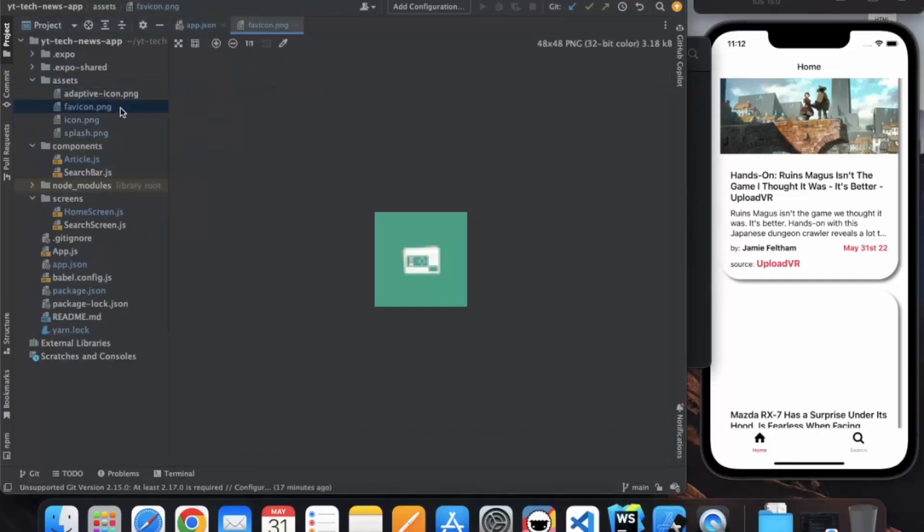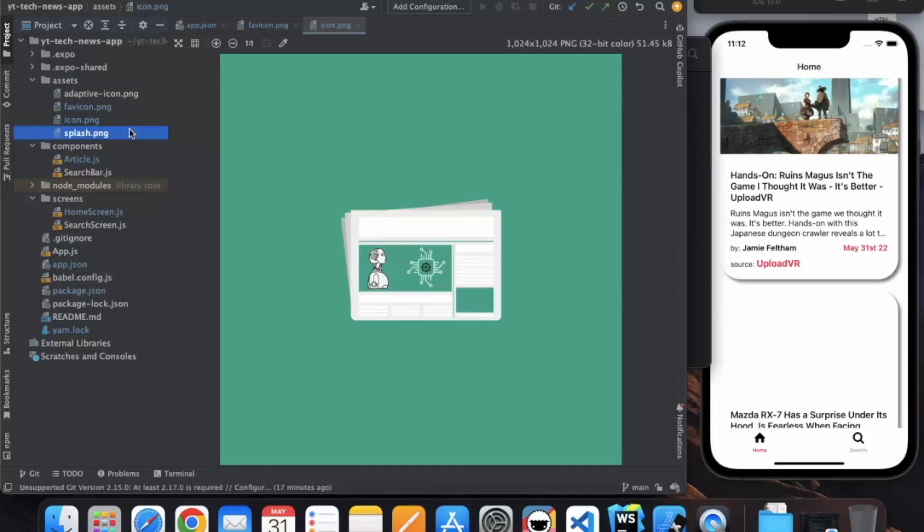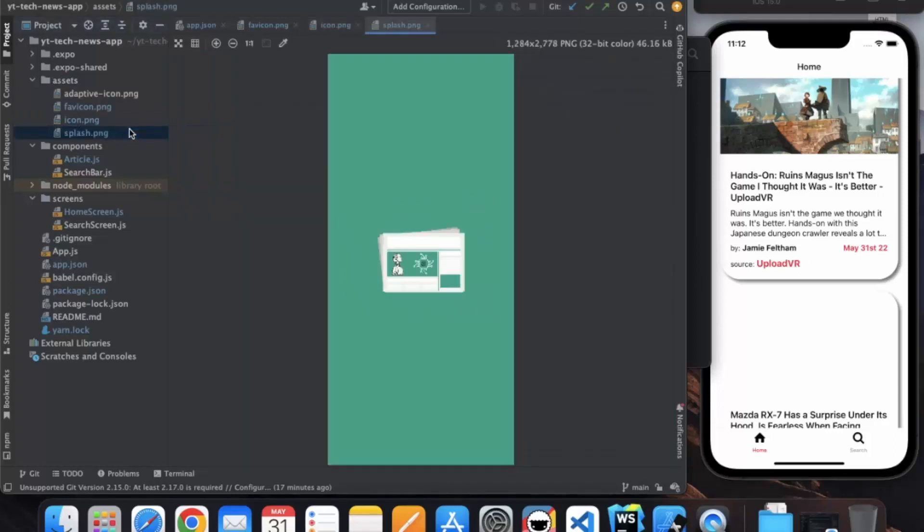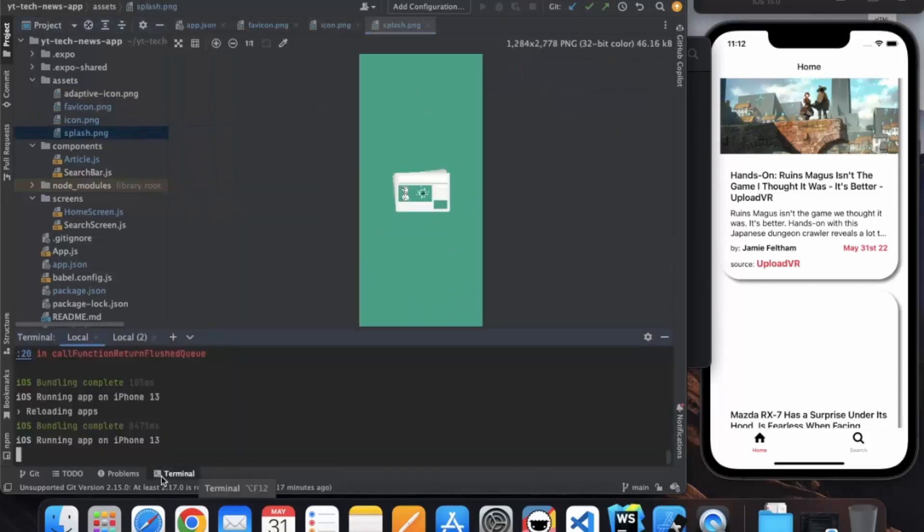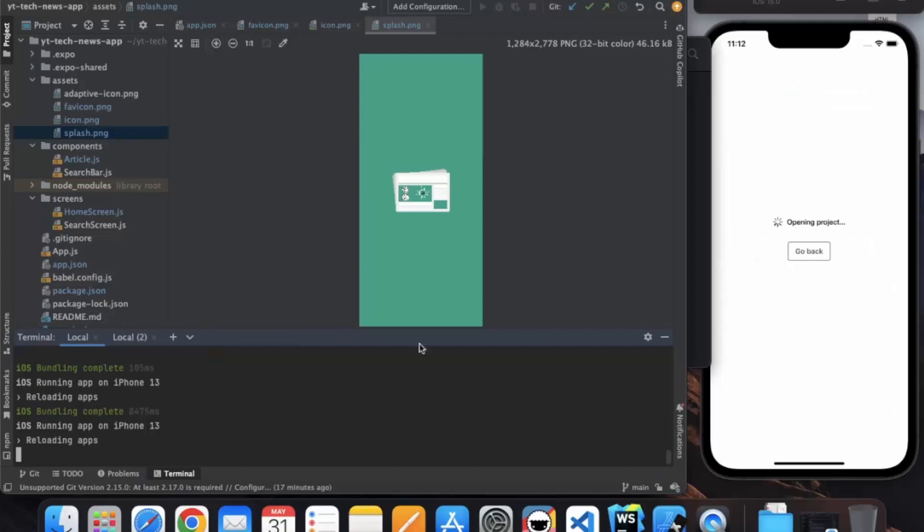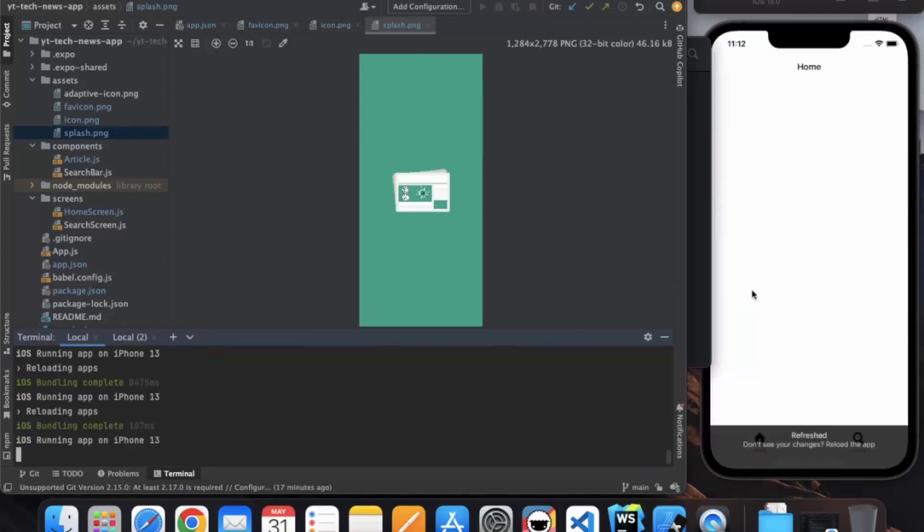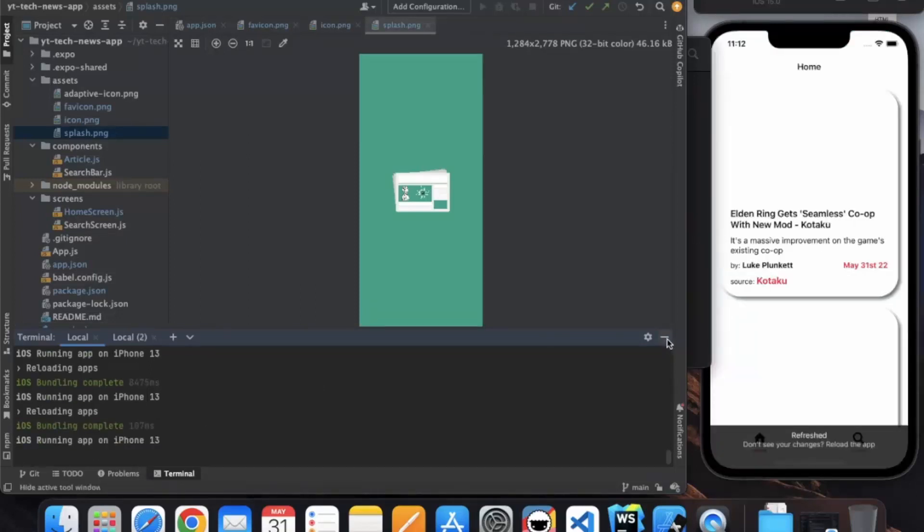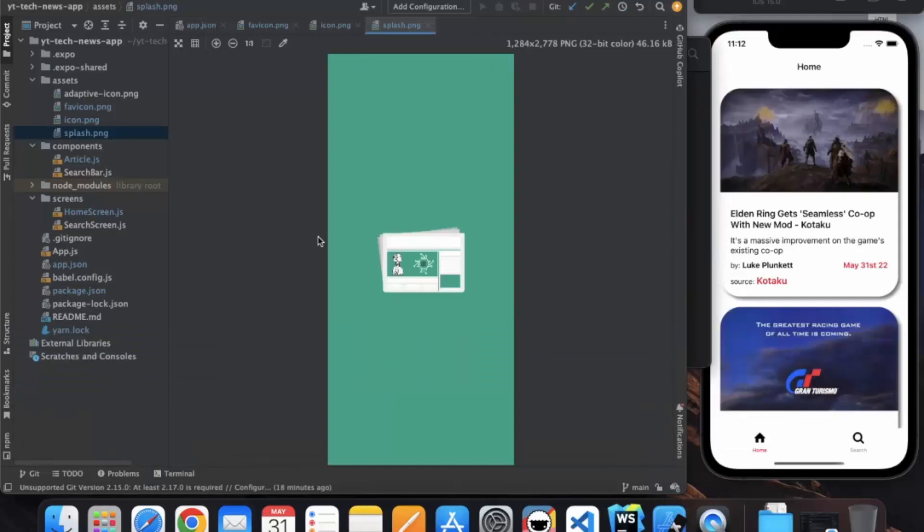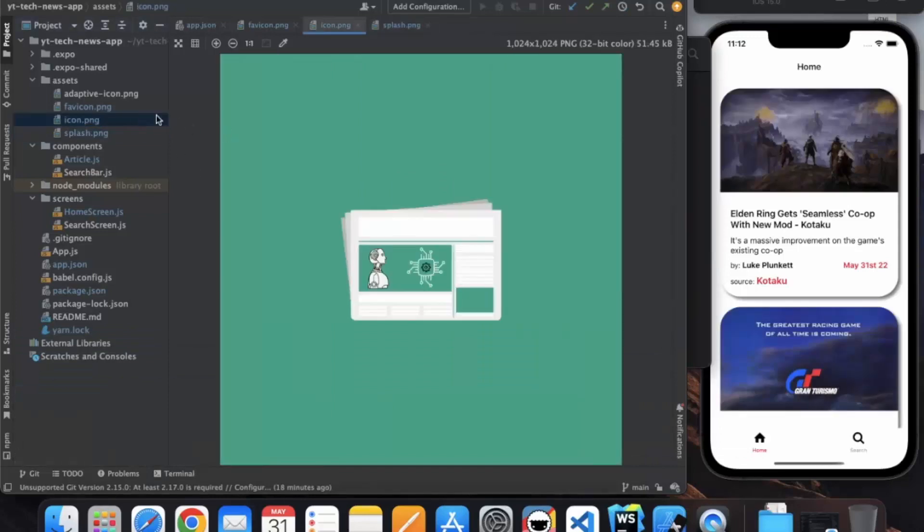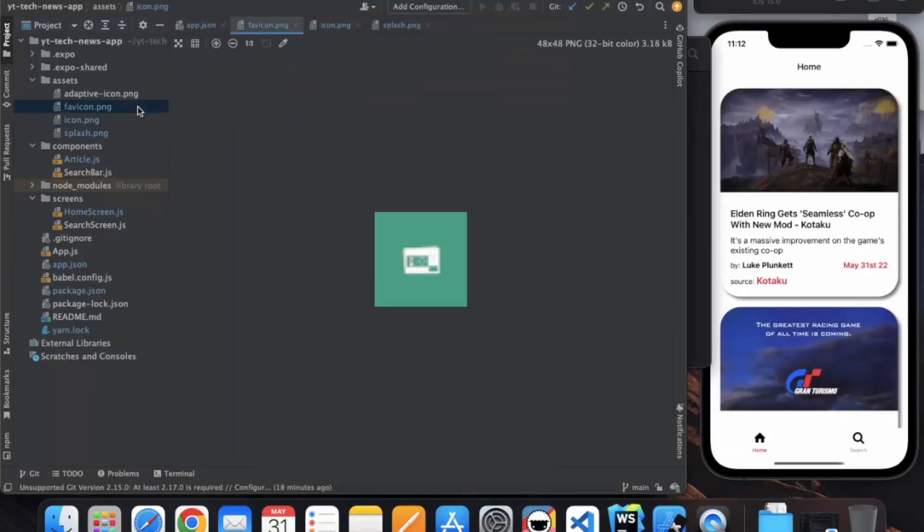Okay, so I have changed the image as you can see. If I reload the app, you will see this image. Let me just reload. As you can see, when you upload this app on the App Store or Play Store, you will see this image and this favicon image also.